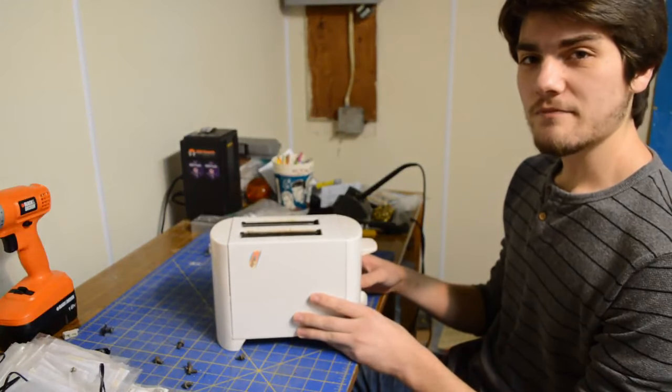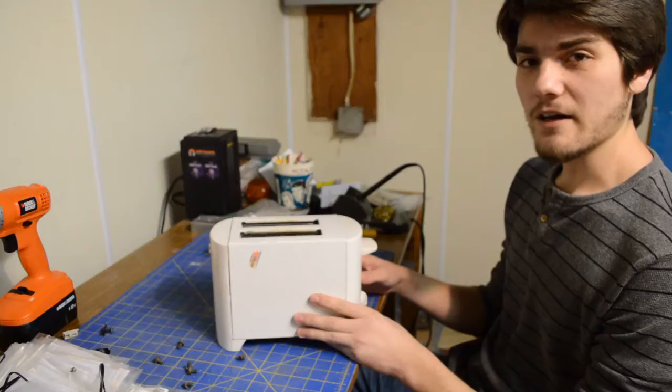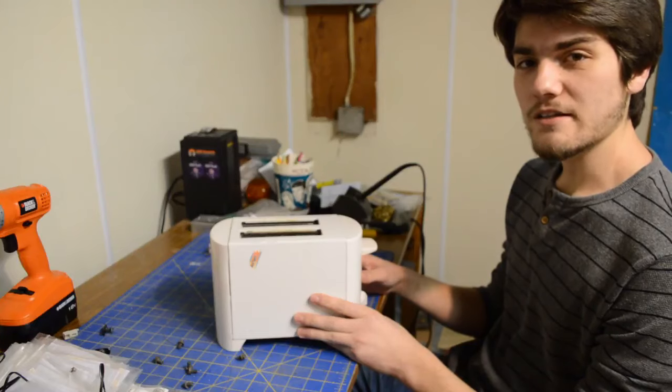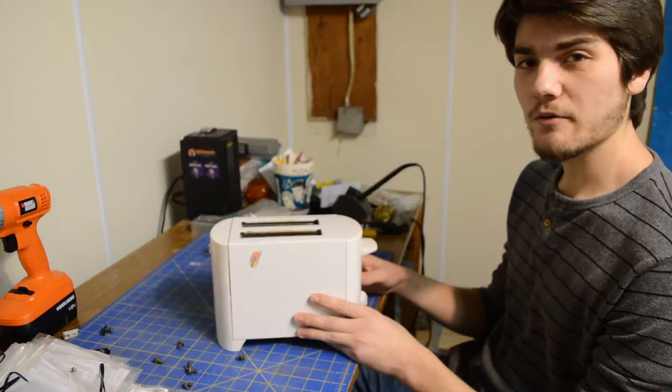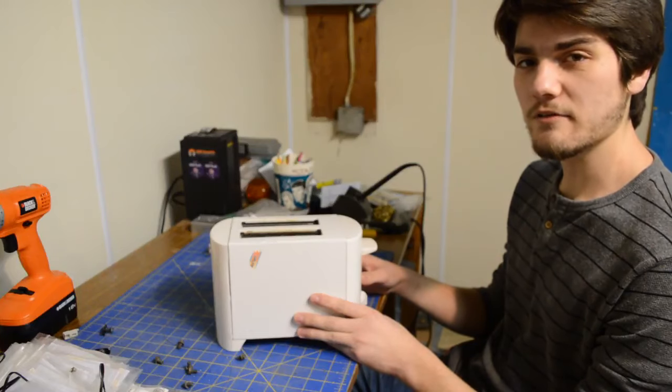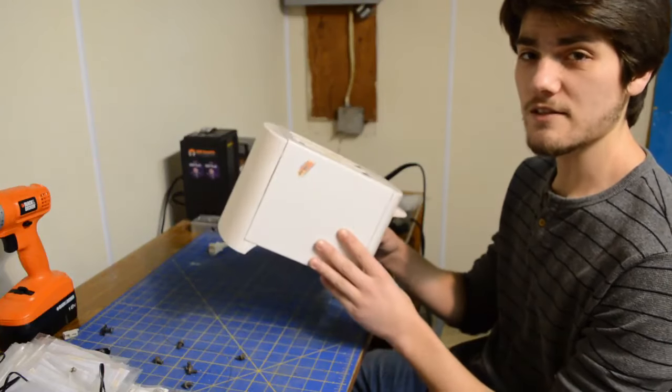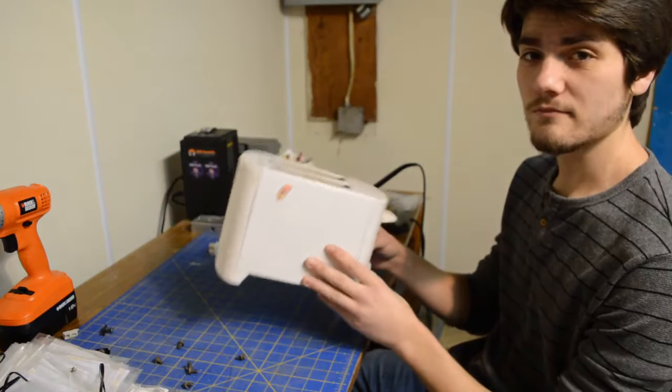Welcome to my workbench. I'm Nick and today we are going to be fixing this toaster.